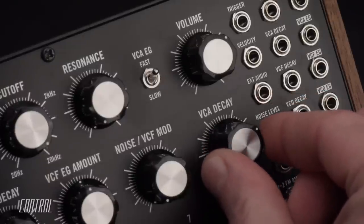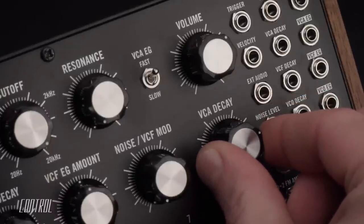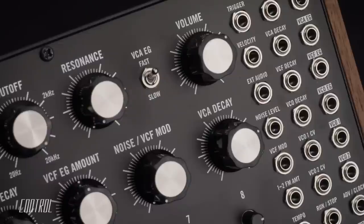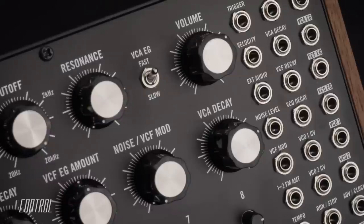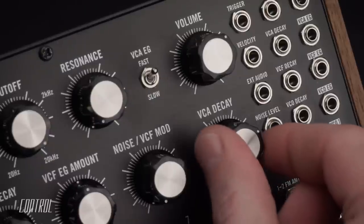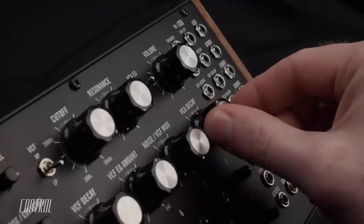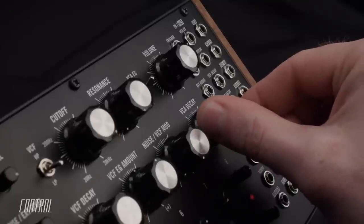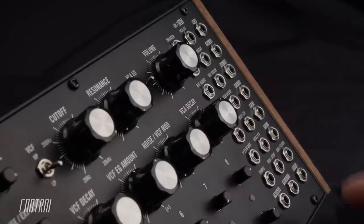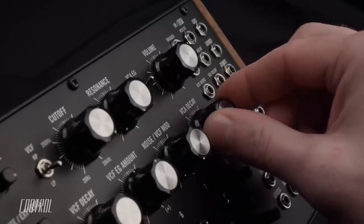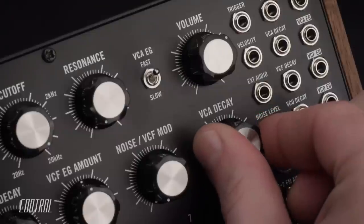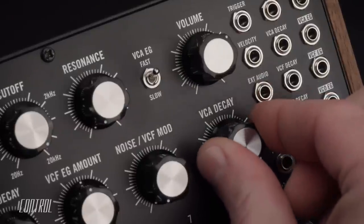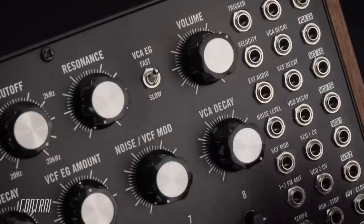The VCA Decay Knob establishes the length of the sound that results when a step is triggered. Lower values produce tight, snappy, percussive hits. Higher settings extend the sound towards the next step.